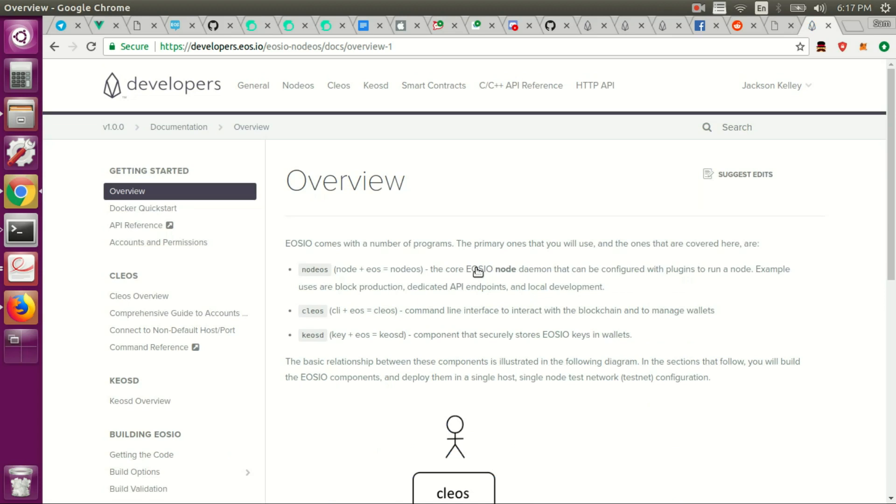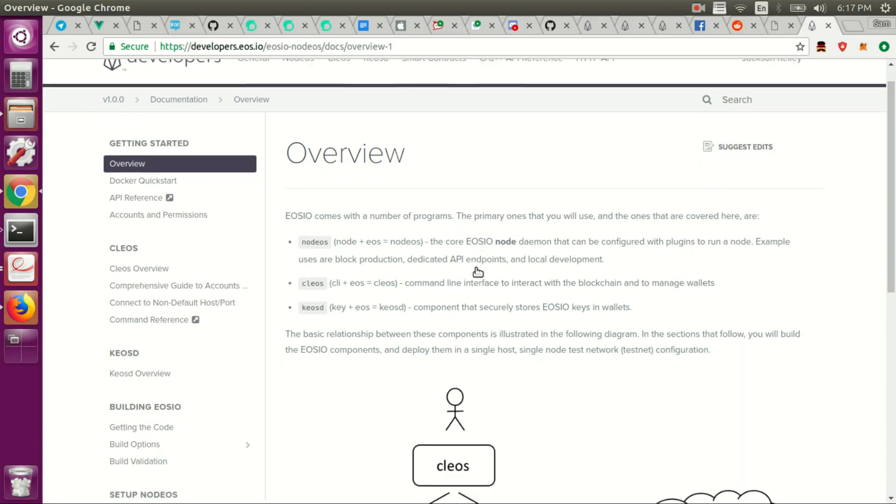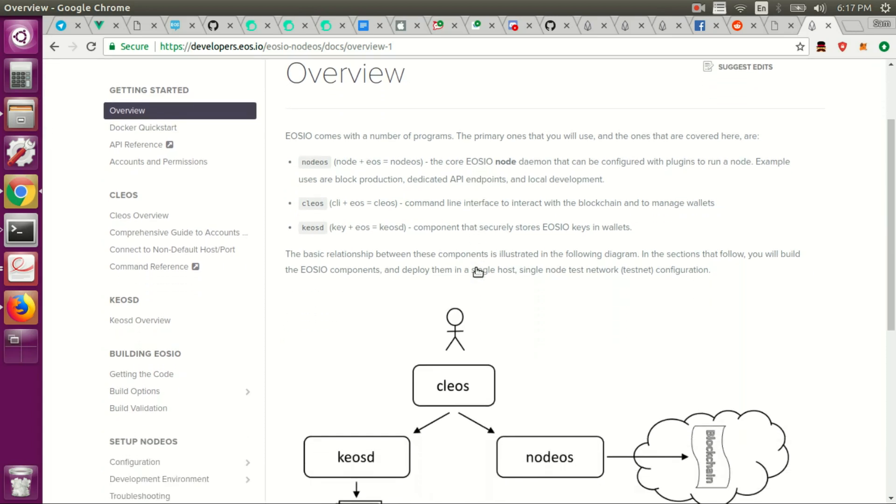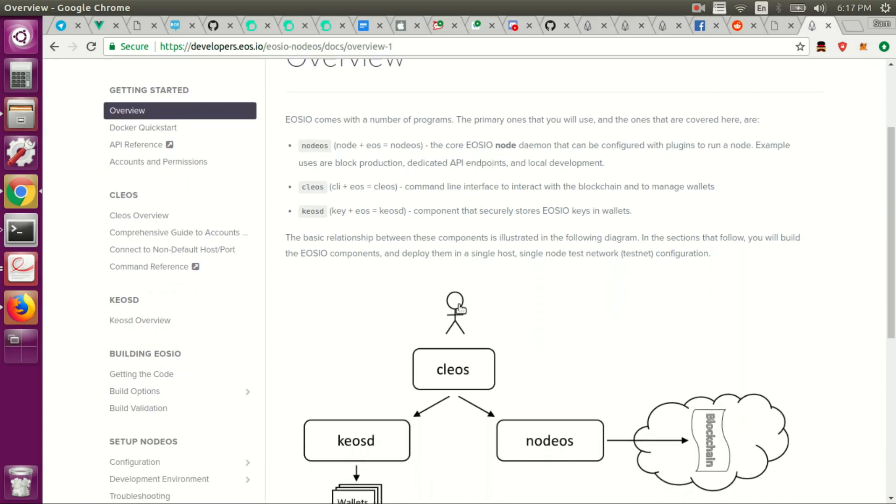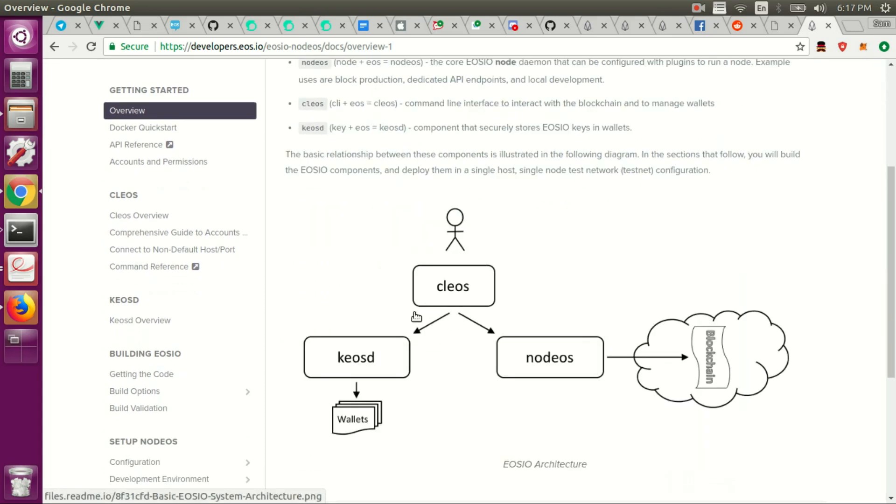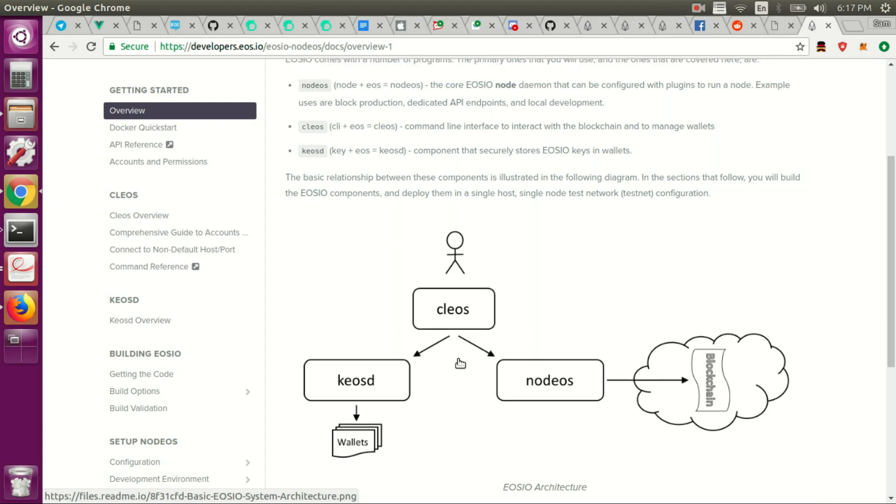So here they have this brief overview and they show you the three main parts associated with EOS.io. There's Clios, there's Kiosd, and then NodeEOS. I've heard these all pronounced a bunch of different ways and I'm sure I'll pronounce them a bunch of different ways myself. So what you typically do when working with EOS is you'll spin up NodeEOS. It'll start producing blocks. You'll do it locally to start with, right? This is similar to the Truffle Suite and Ethereum as well.